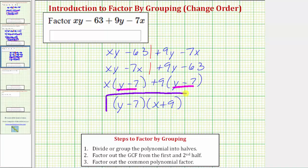Sometimes we do have to change the order of the terms in order for the technique of factor-by-grouping to work. I hope you found this helpful.